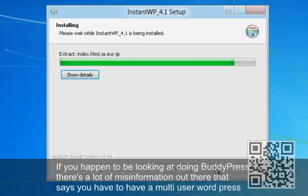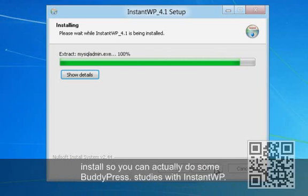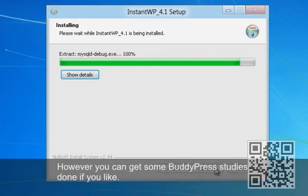If you happen to be looking at doing BuddyPress, there's a lot of misinformation out there that says you have to have a multi-user WordPress — WPMU. It turns out BuddyPress, at least with version 5.1 or greater, can work on a single install. So you can actually get some of your BuddyPress studies done, even if you're going to be converting to a multiple-site setup.